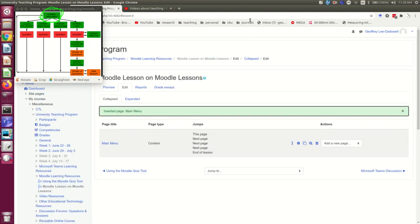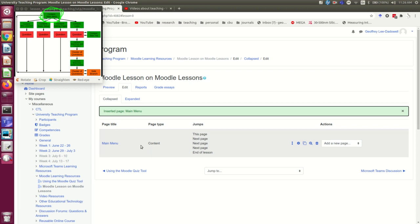Okay, so here I am back at the page that I started at, and it looks quite different. This is actually the same page where before it was offering me options for what to do first. It offered me importing questions, adding a content page, adding a cluster, adding a question. But it looks quite different now.